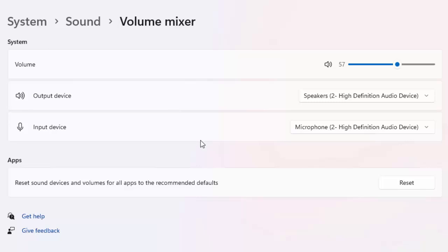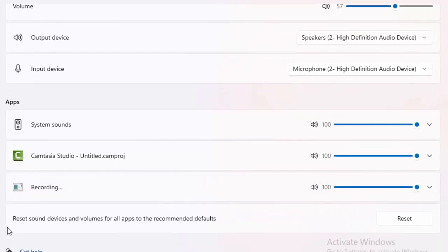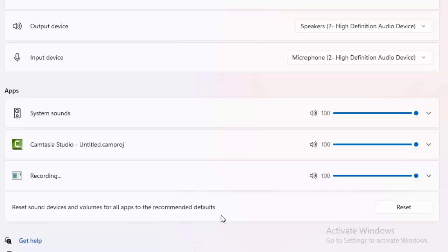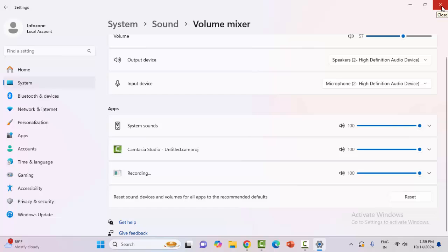Finally, scroll down. You will see 'Reset sound devices and volumes for all apps to the recommended defaults.' Click on the Reset option, complete the process and restart your computer. Hopefully this will fix your problem.